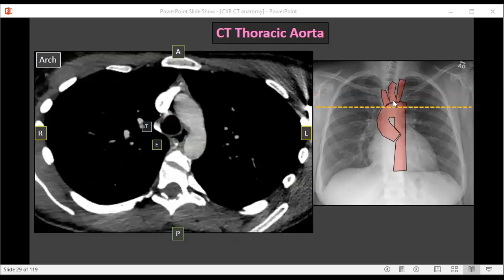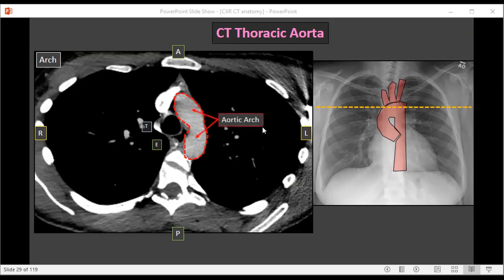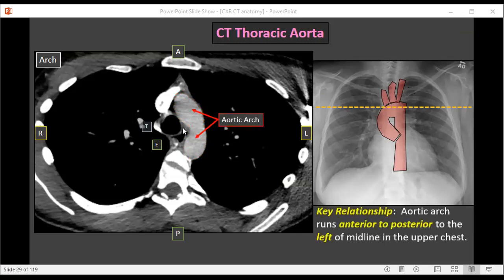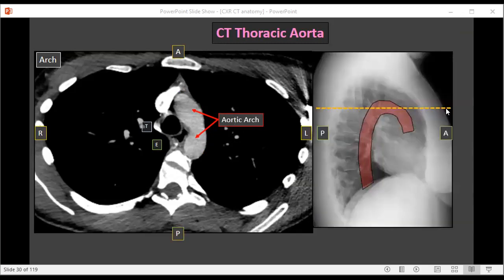Coming down a little bit further, below the arch vessels, we arrive at the level of the aortic arch. The aortic arch runs anterior to posterior, so it's going to appear more tubular on CT than the circular arch vessels that ran up and down. The aortic arch is to the left of midline — here's the spine — and just to the left of the trachea and esophagus. Remember the arch vessels were anterior and to the left of the trachea; the aortic arch is straight to the left of the trachea, just a little bit lower. This corresponds to that anterior-to-posterior course we see on the lateral chest X-ray view.